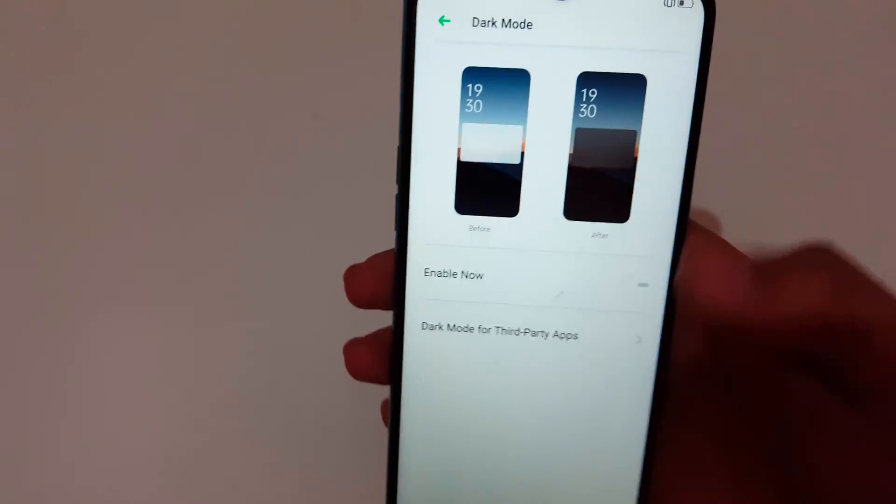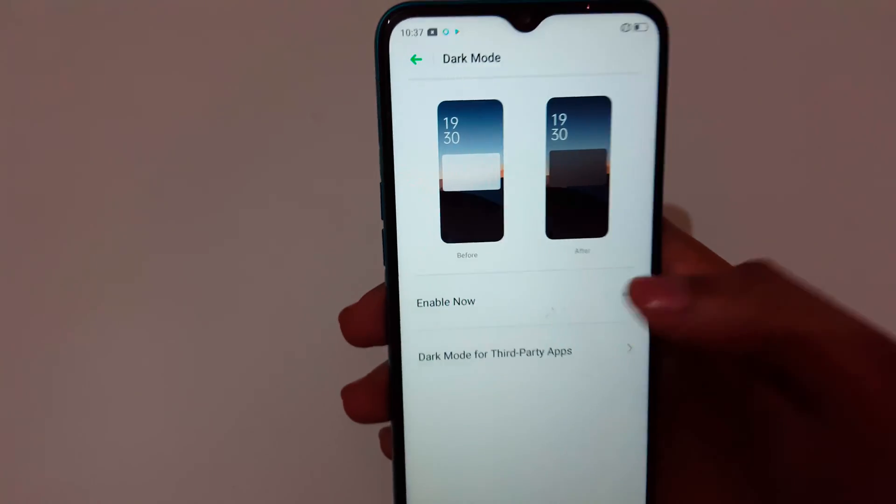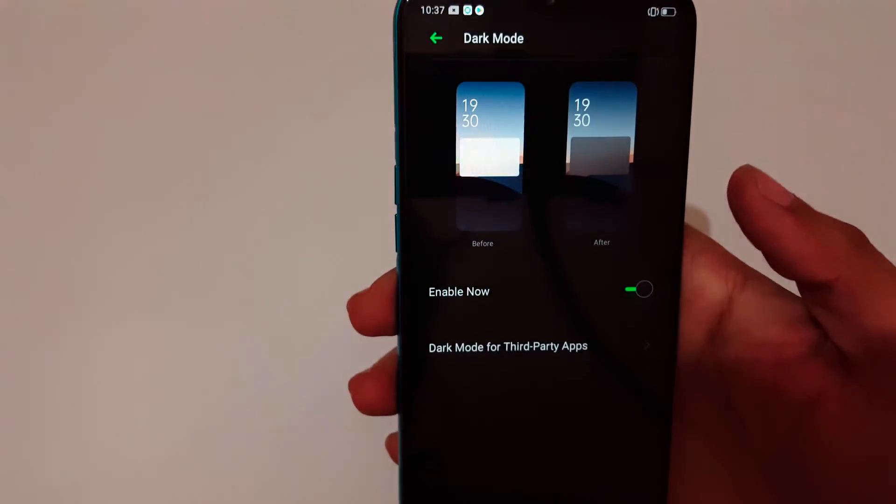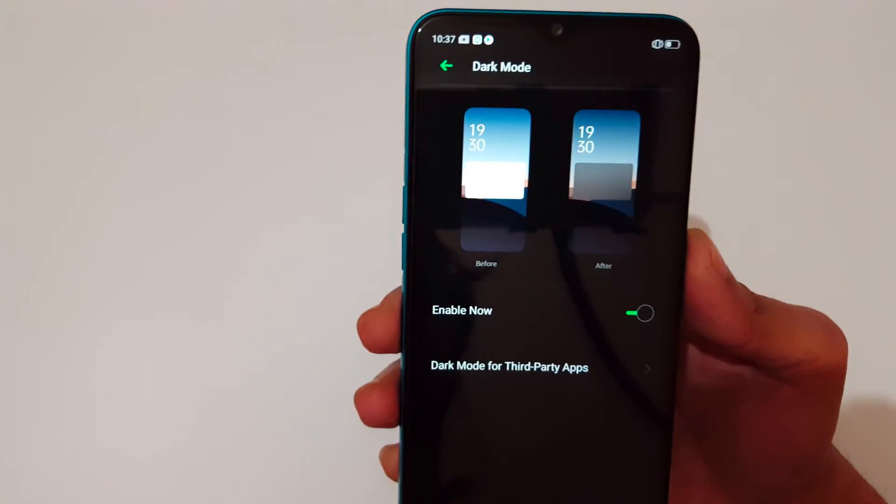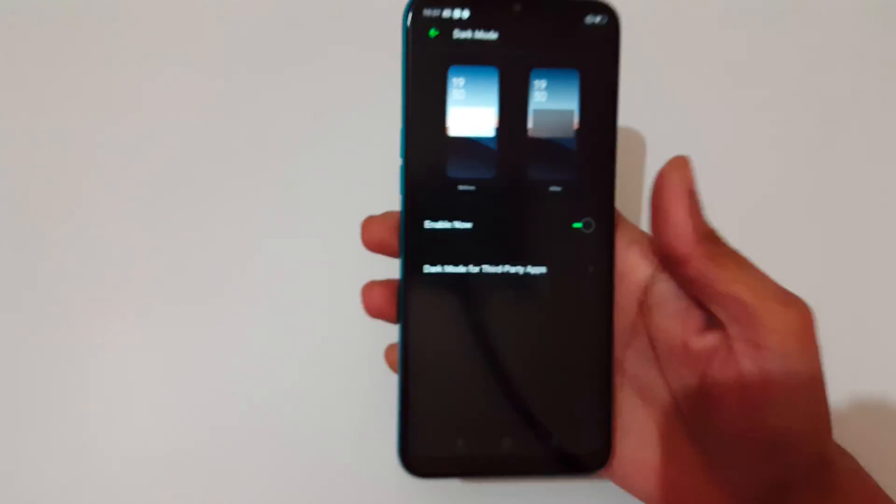So here you can see dark mode enable now. So you can see now the dark mode is successfully enabled.